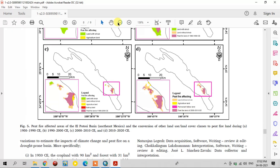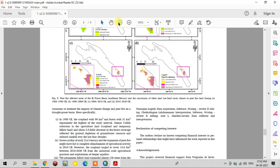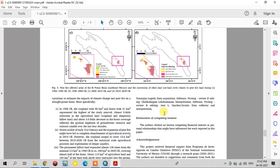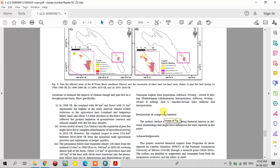This is the way of mapping the land use land cover changes. Thank you for watching this channel — subscribe and share this video.